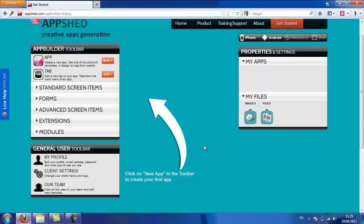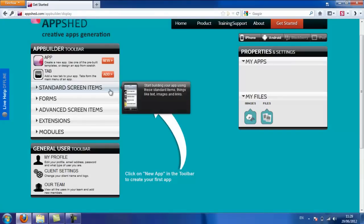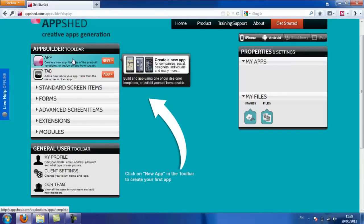So once you've logged into Appshed, you can see the app building interface. And I'm going to describe the three main areas that you're going to be working on. On the left-hand side is the toolbar.